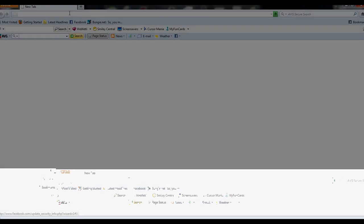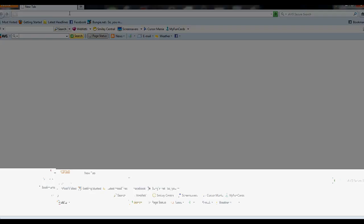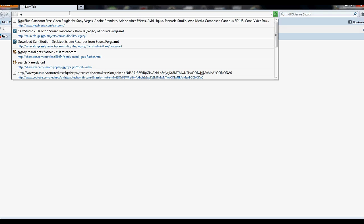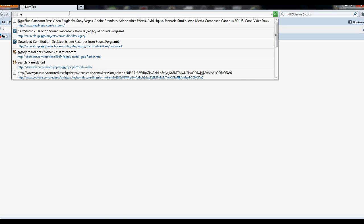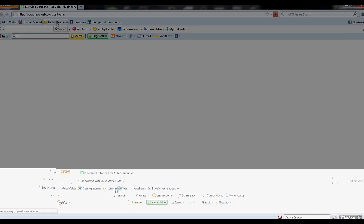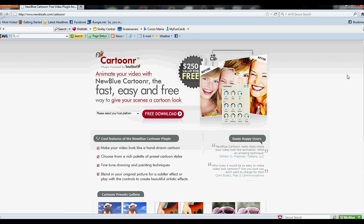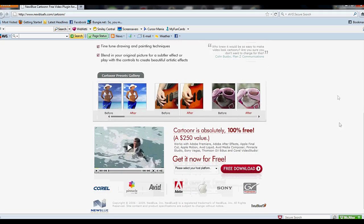So what you want to do first is open up your web browser, and there'll be a link for this. You want to go to newbluefx.com/cartooner. Here's the page.